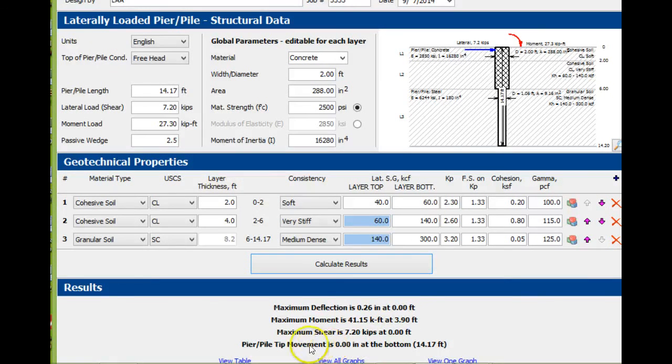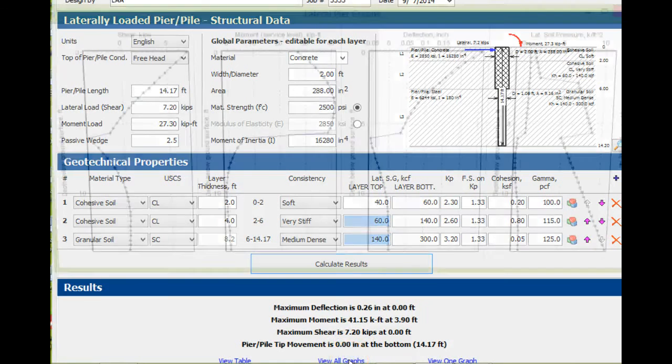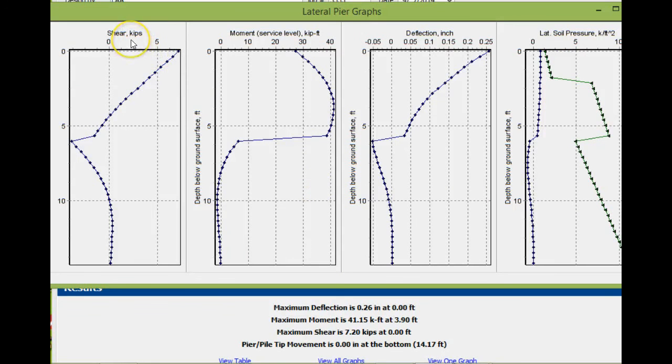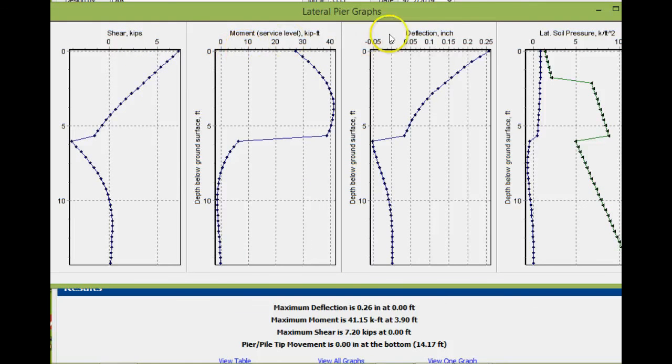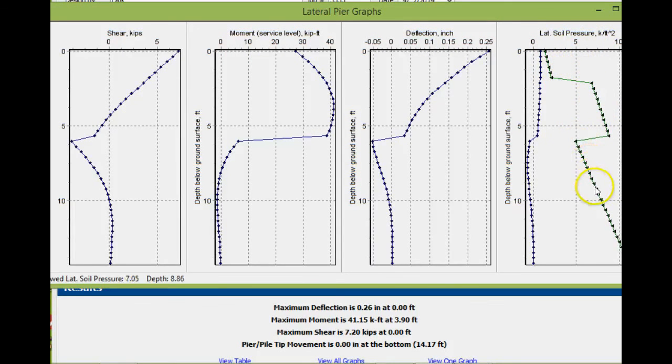It's important to note that the pile or pier tip movement at the tip is 0.0. Then you say view all graphics, and it will show you the chart for shear, the chart for moment, the chart for deflection, and the chart for lateral soil pressure.